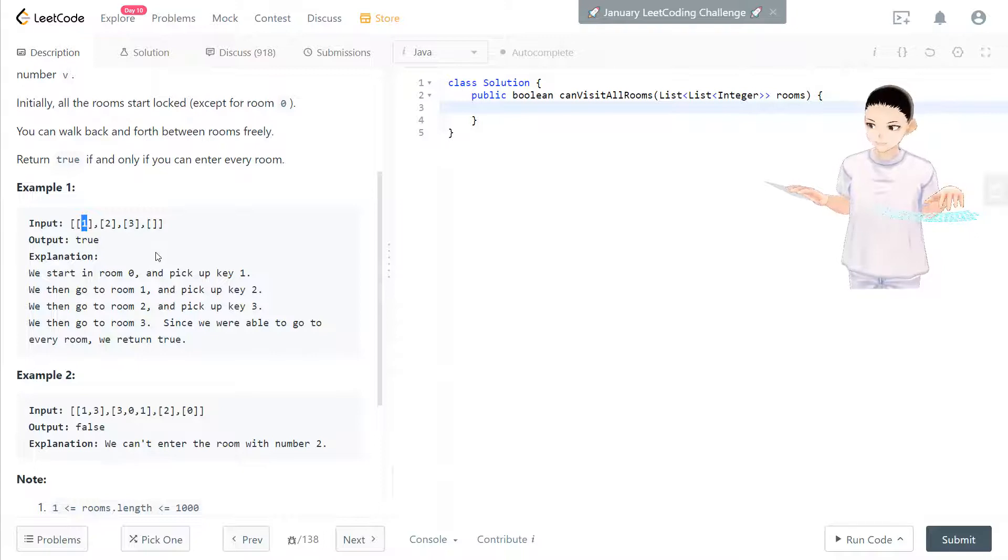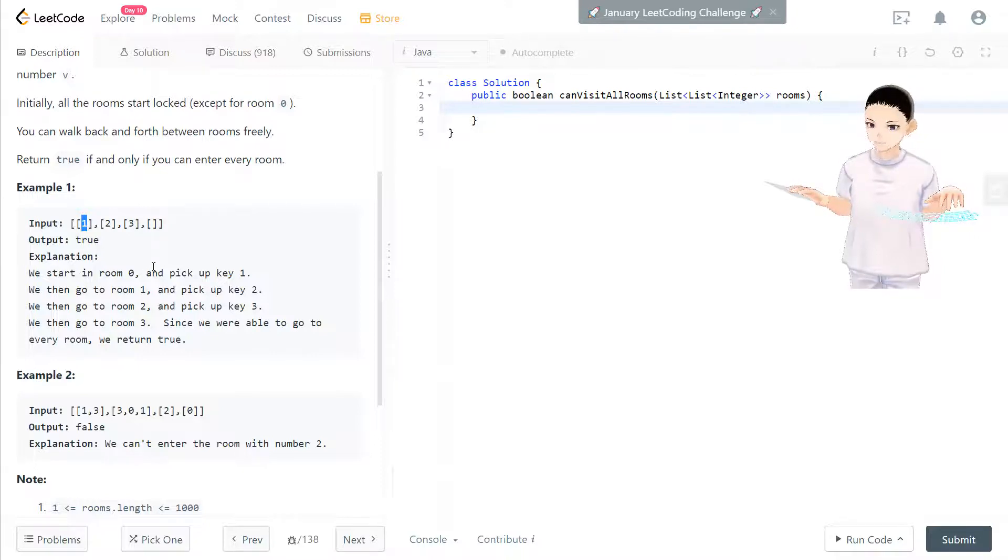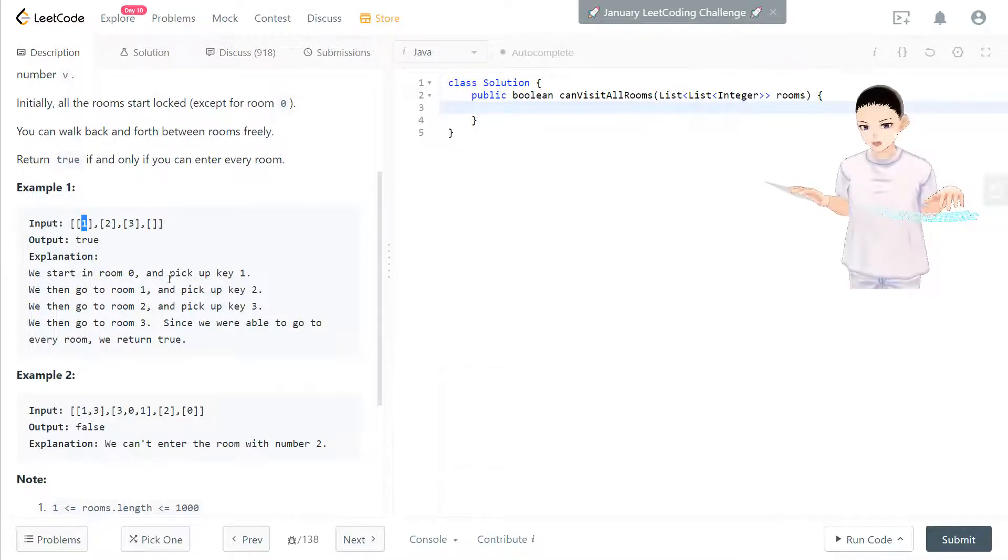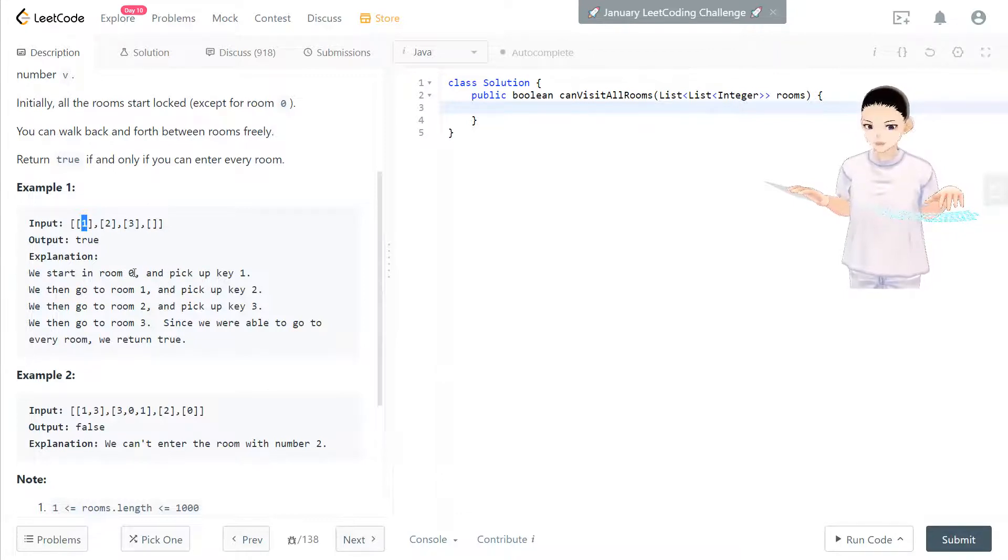And we check the key 1 and then we repeat the whole process.